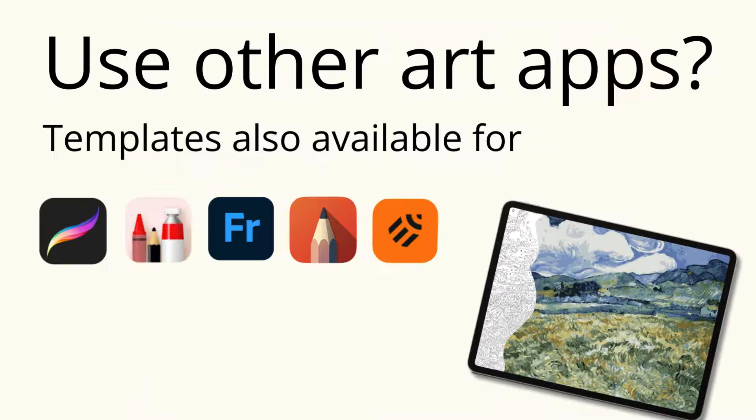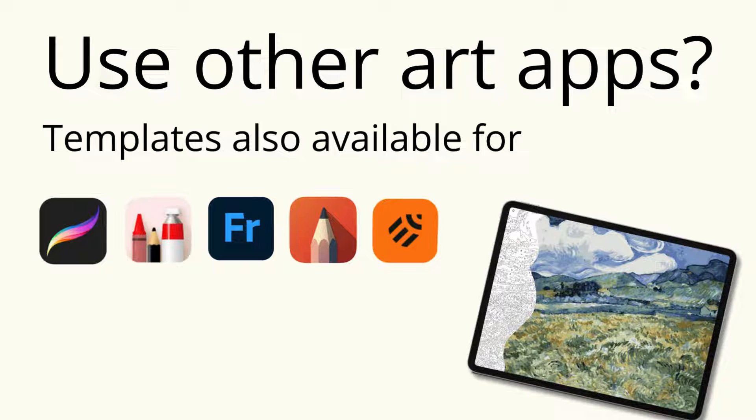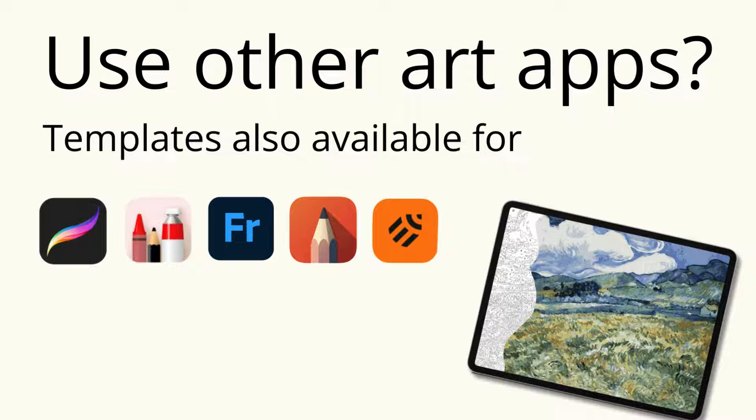Do you use other art apps? Don't worry. As well as Procreate, we also have templates for Art Set 4, Adobe Fresco, Adobe Sketchbook, and Linearity Curve.